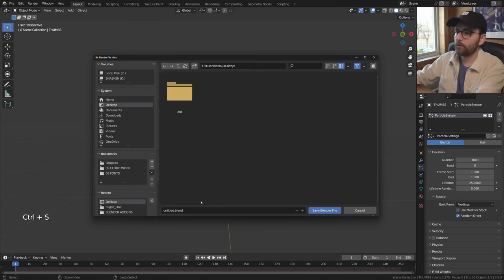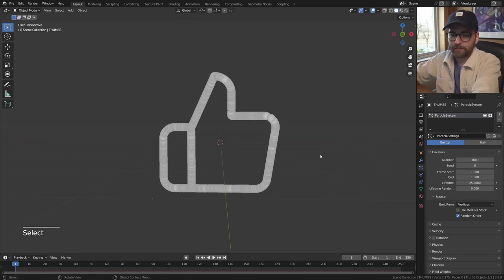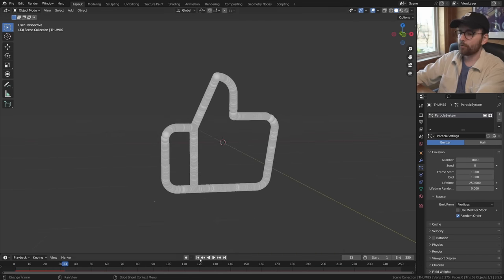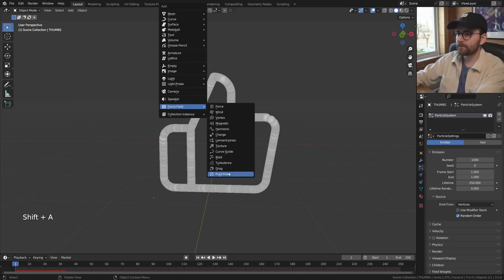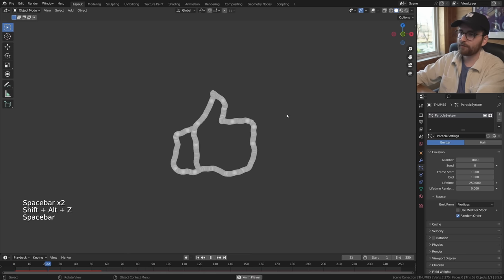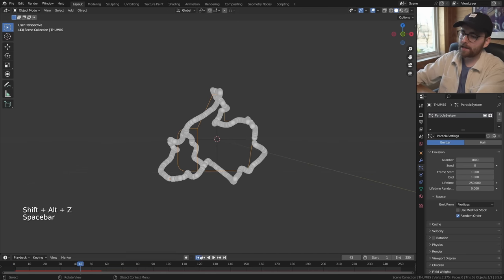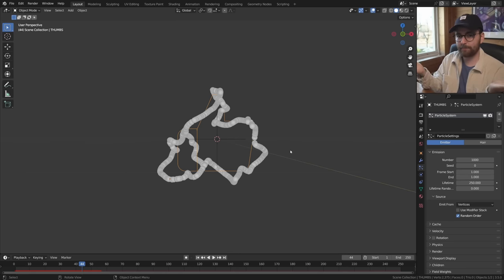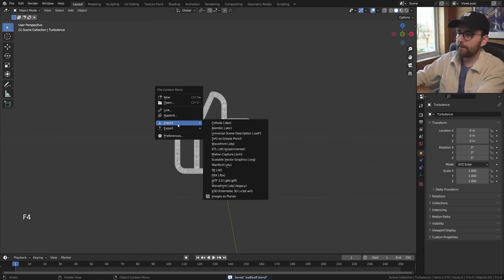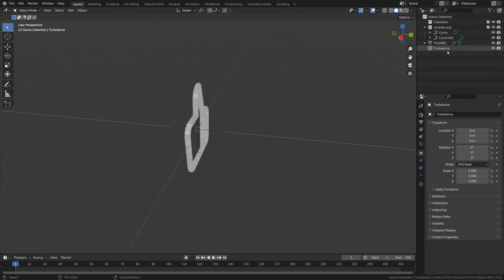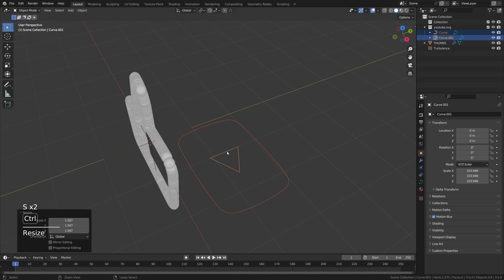The boring part is over - we now have an even distribution of particles. Let's save and add some forces. Go shift A and add a force field turbulence. When you press play you have turbulence - this is a cool effect by itself. But the magic is to make this thumb icon behave like this for a while and then snap into a different shape. Now let's import the other model: F4, import scalable vector graphics, select YouTube, scale it up, and press ctrl J to join it into one curve.